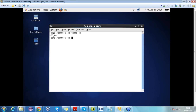Now we have to write the commands in the terminal. Where can we find the terminal? Go to Applications, go to System Tools and press Terminal. As you can see, the user is Tom. By default, the user created is Tom. If you have created your own user, then it will display your name, and it is added to localhost.